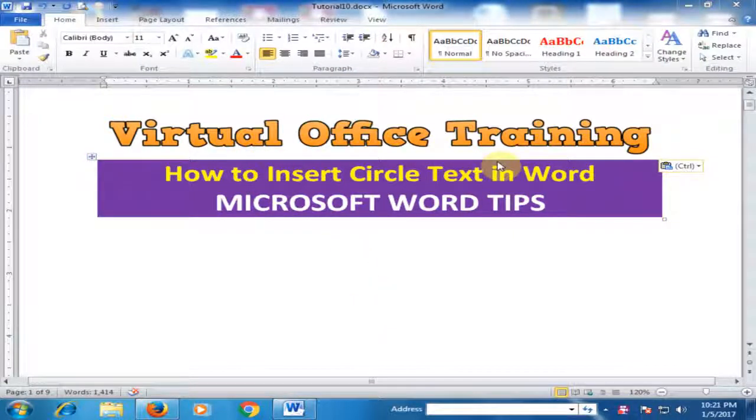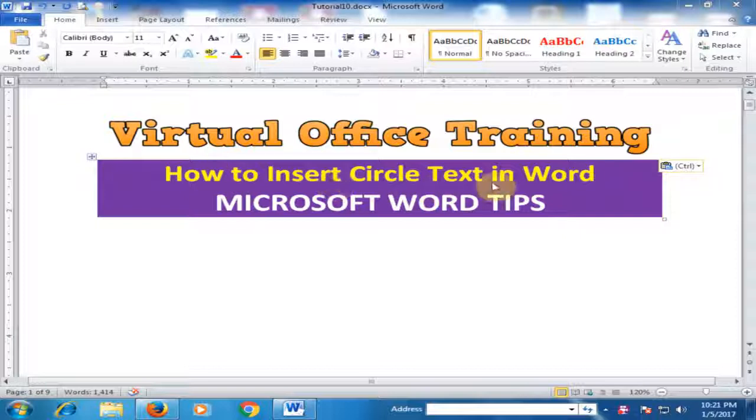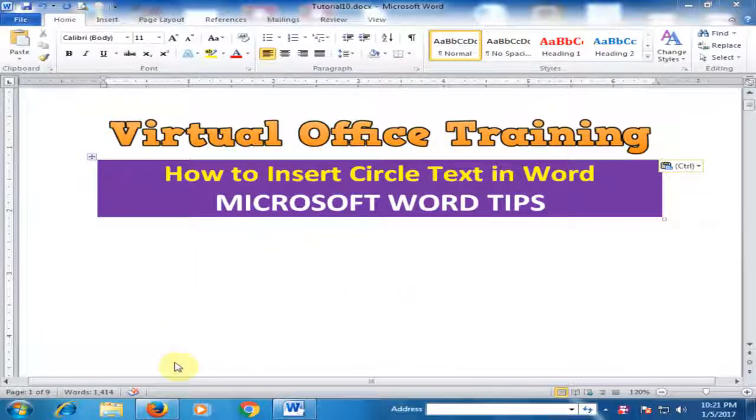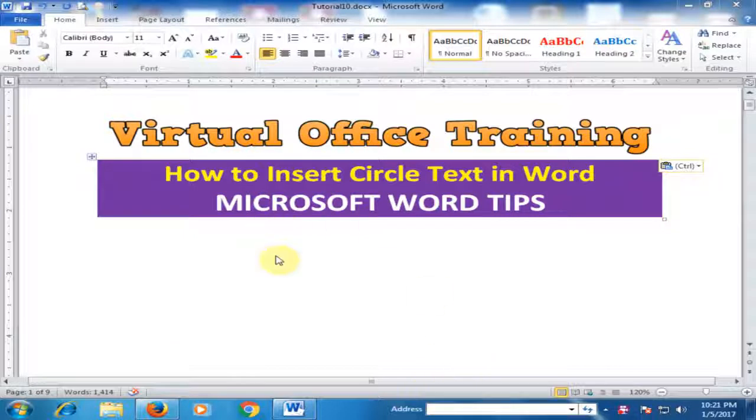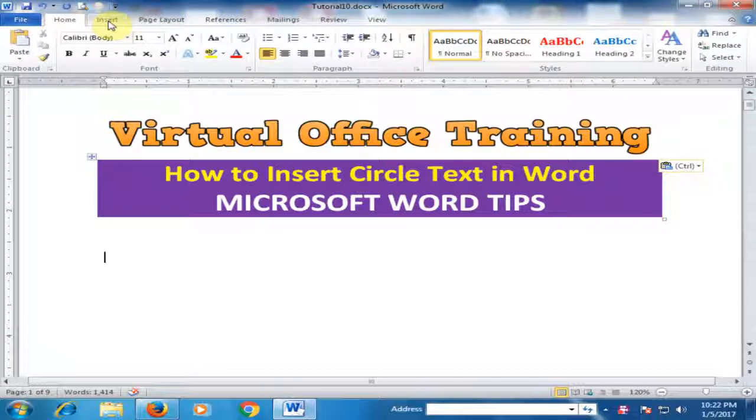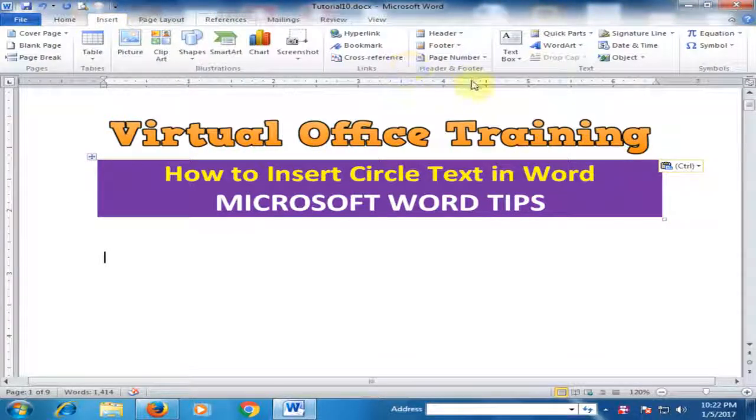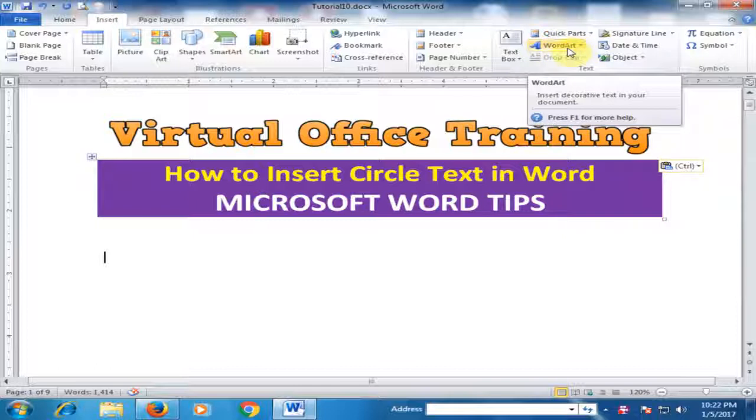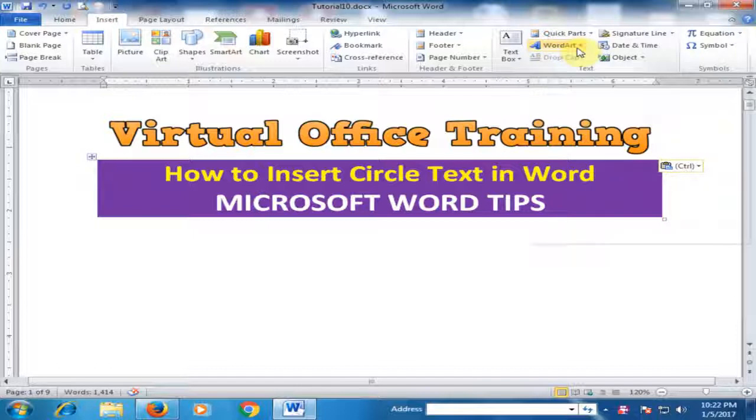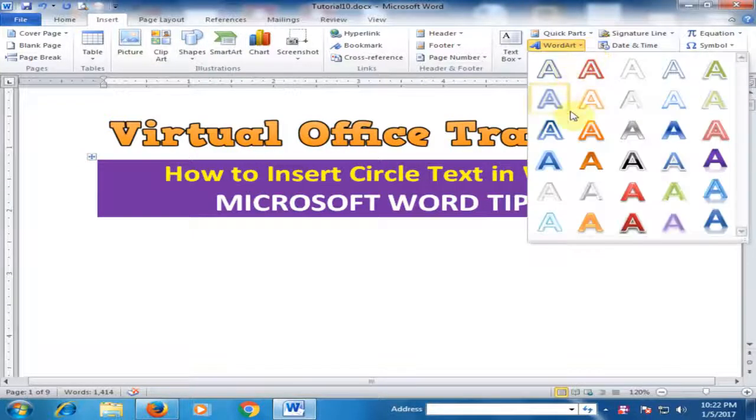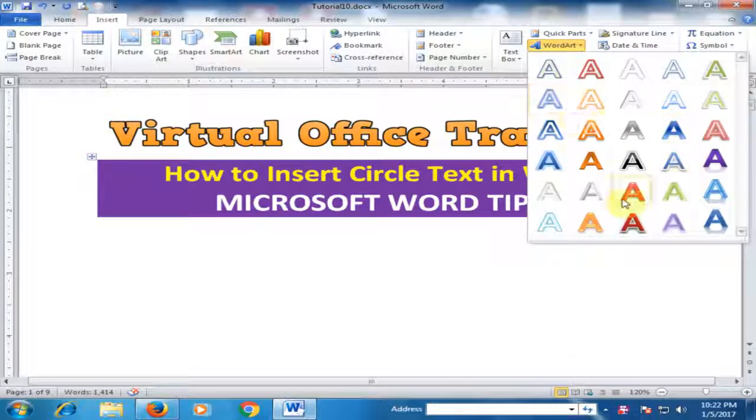Welcome to the Virtual Office Training. Today we will learn how to insert circle text in Word. If you click Insert and go to the Word Art option, you will find there is no circle text.